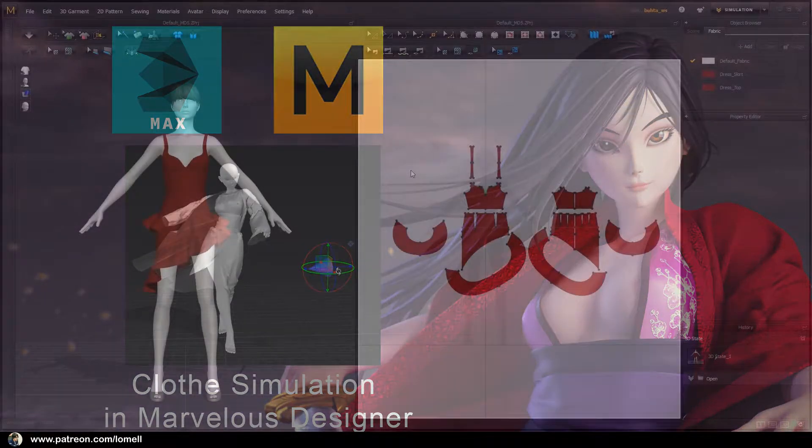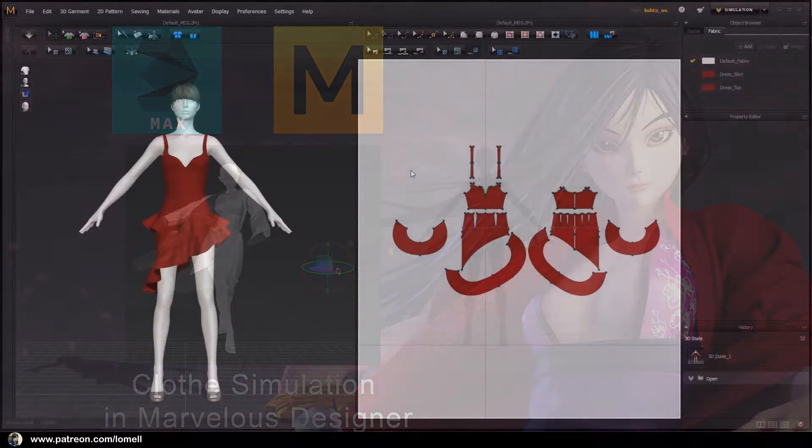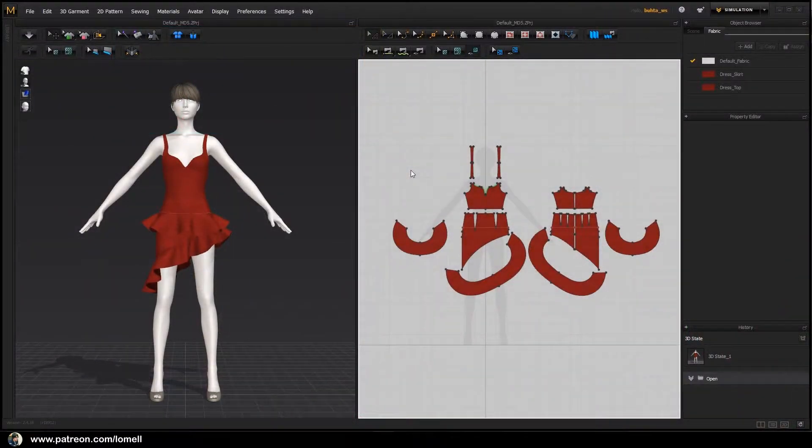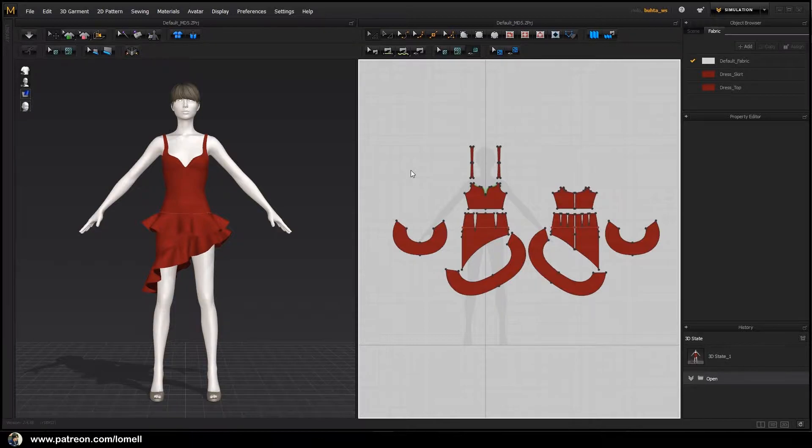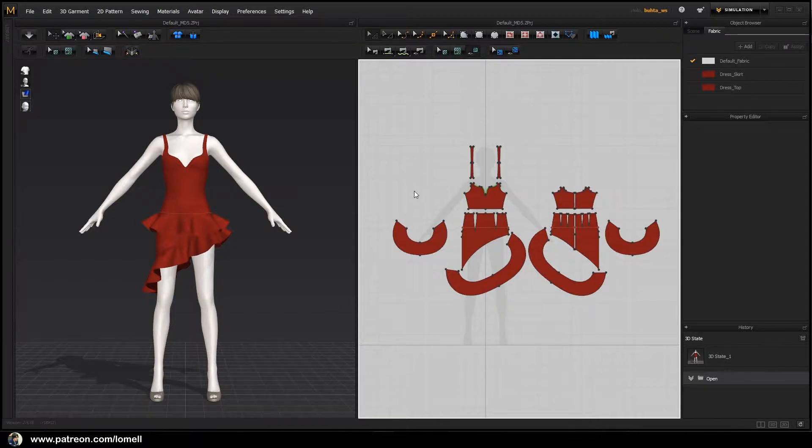Welcome to part 9 of our tutorial. Previously in part 8, I showed you how to create a cloud object using Marvelous Designer. In this video, we're going to focus on animating that cloak using Marvelous Designer again.